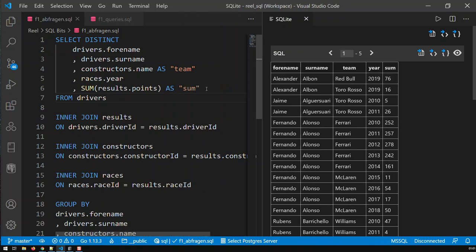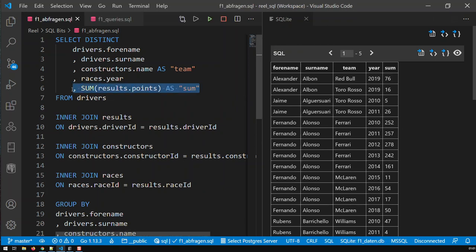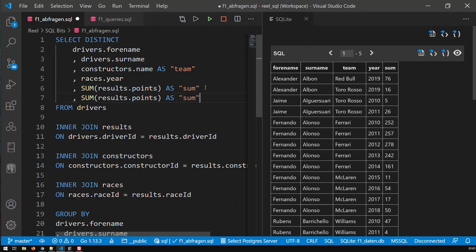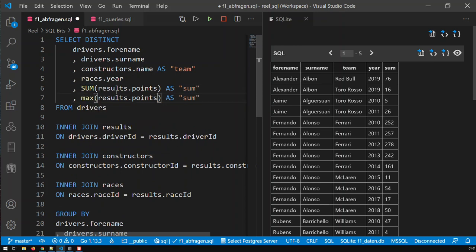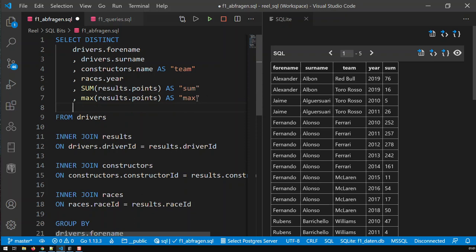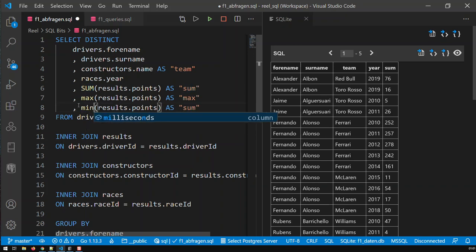Apart from sum, we have got other aggregate functions in SQL, and the next one would be max, which means the maximum points you get per race. And I can call it max. Then I got obviously min, which is basically the minimum number of points I got per race, per driver, per race, per constructor obviously. The grouping is always the same.